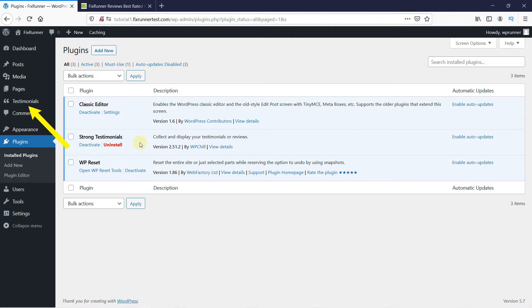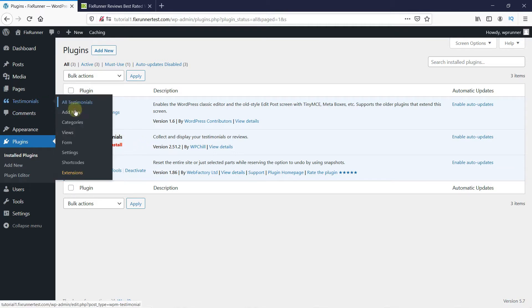If you notice, you'll see the testimonials icon on your dashboard. Go to the icon and click on Add New.